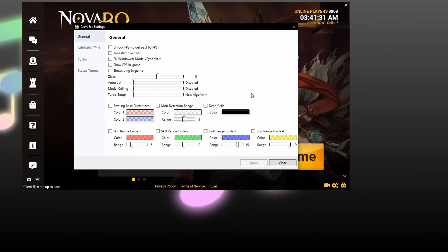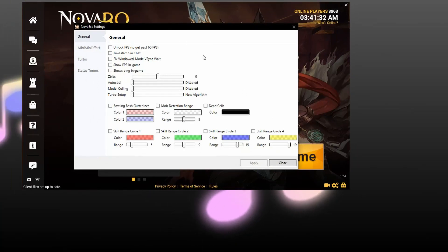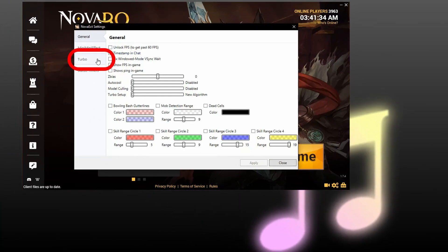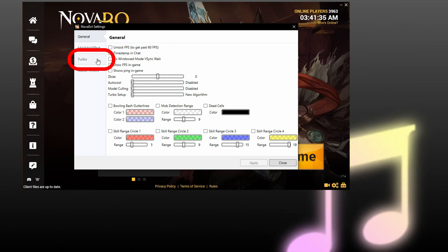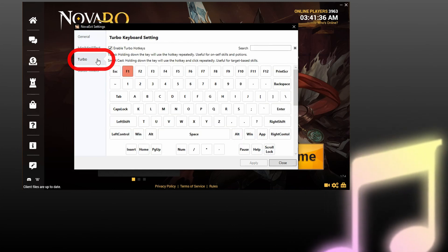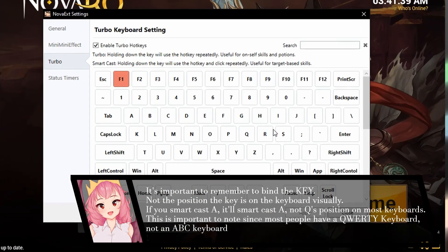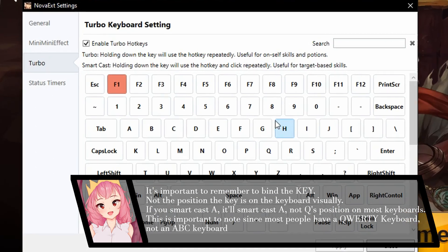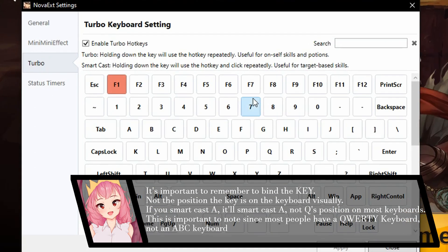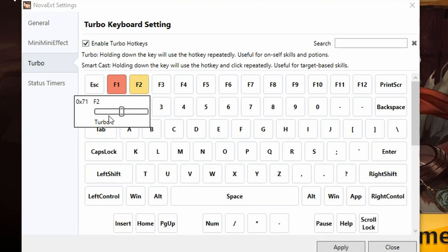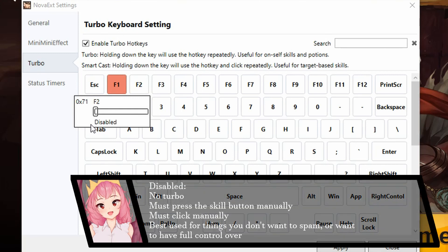This isn't Turbo. What you want to do is you want to go down here to Turbo, and this is basically your Turbo setup. So how this works is, let's say I want to put my F2 key onto Turbo, all you need to do is drag this slider and you have three settings: Disabled, Turbo, and Smartcast. Disabled means you have no Turbo, or you need to press the button manually.